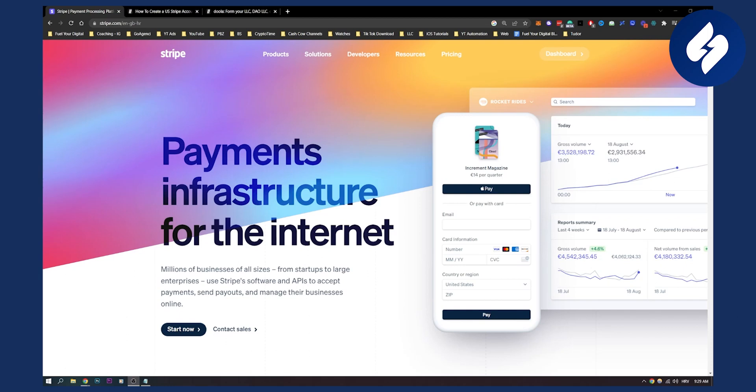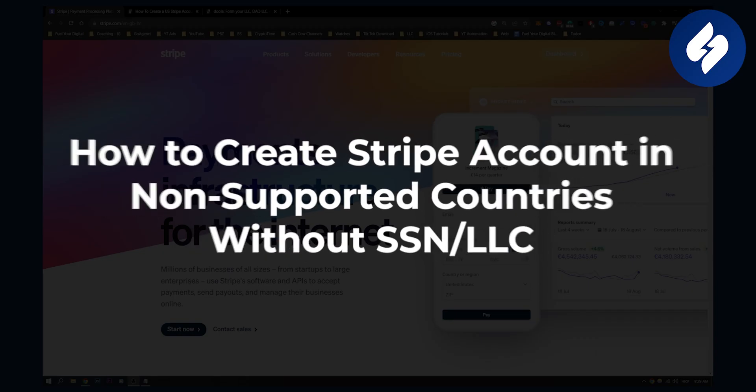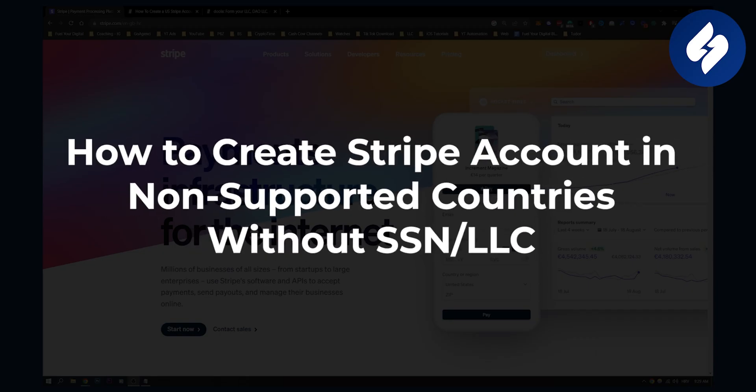Hello everyone, welcome to another video. In this video I will show you how to create a Stripe account in non-supported countries without SSN or LLC.